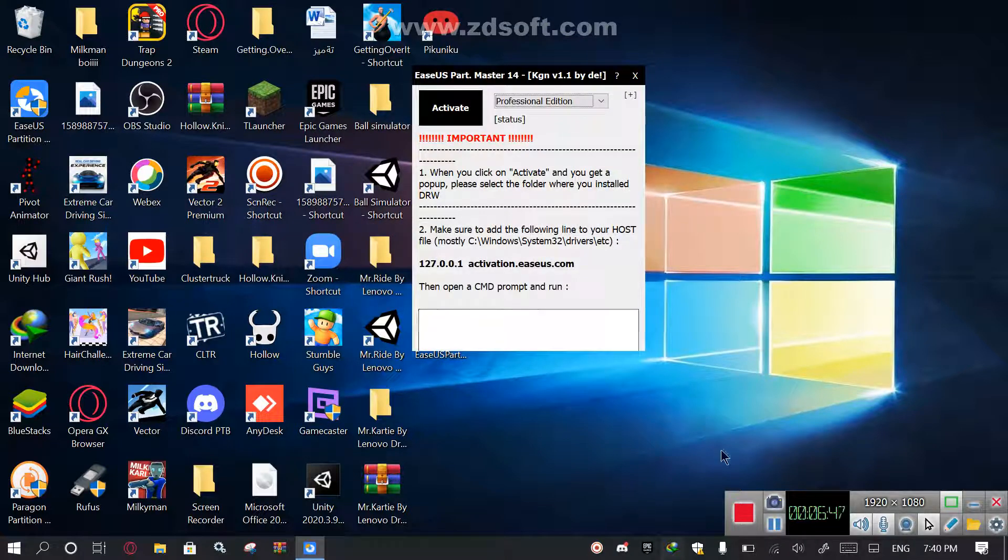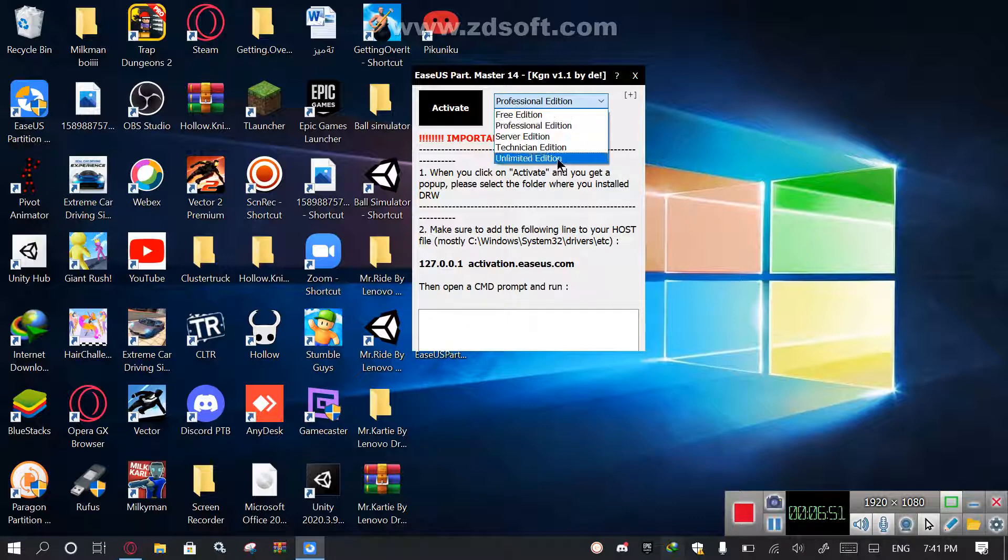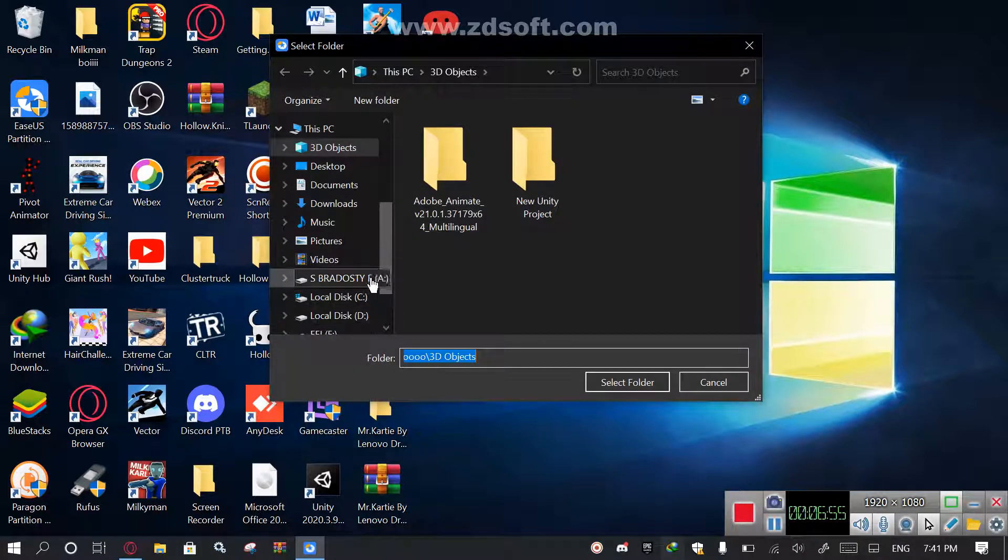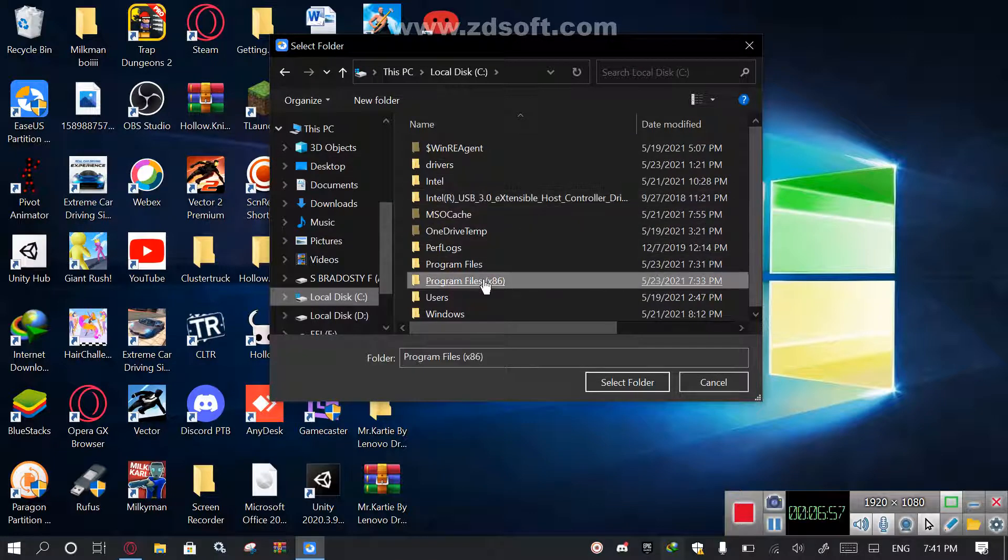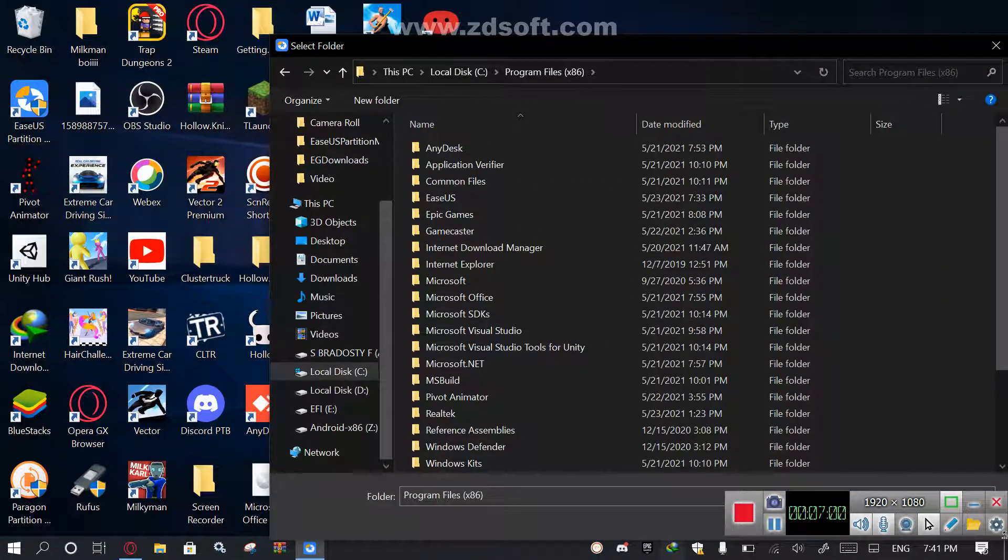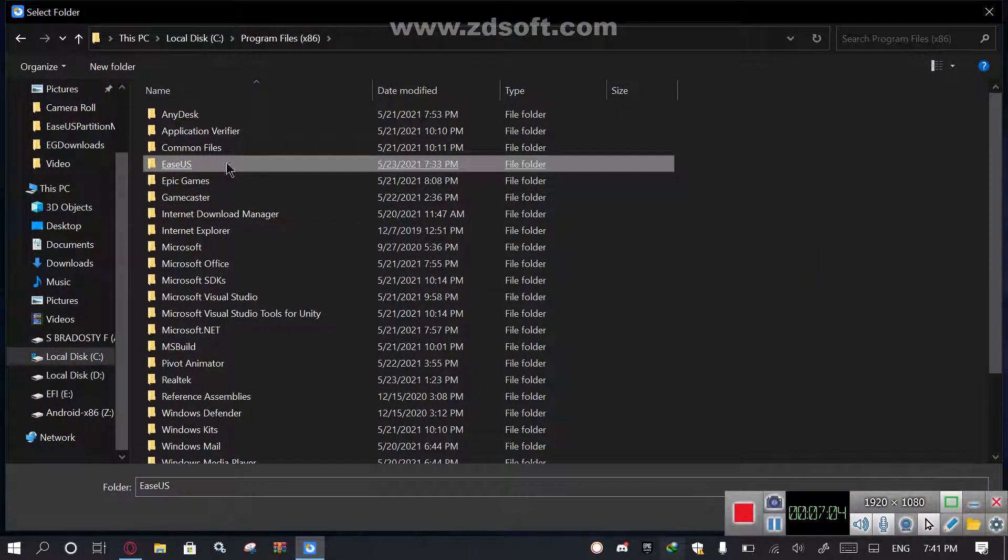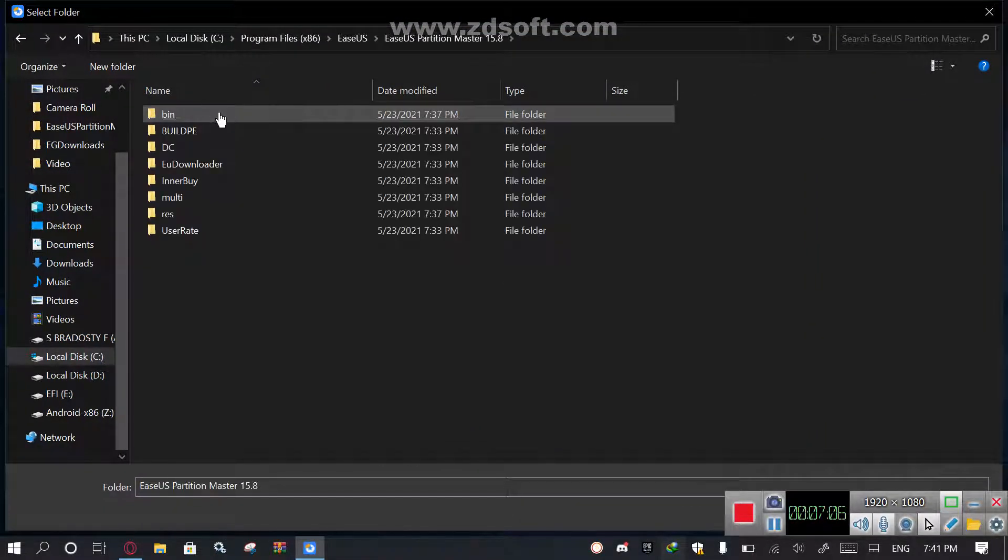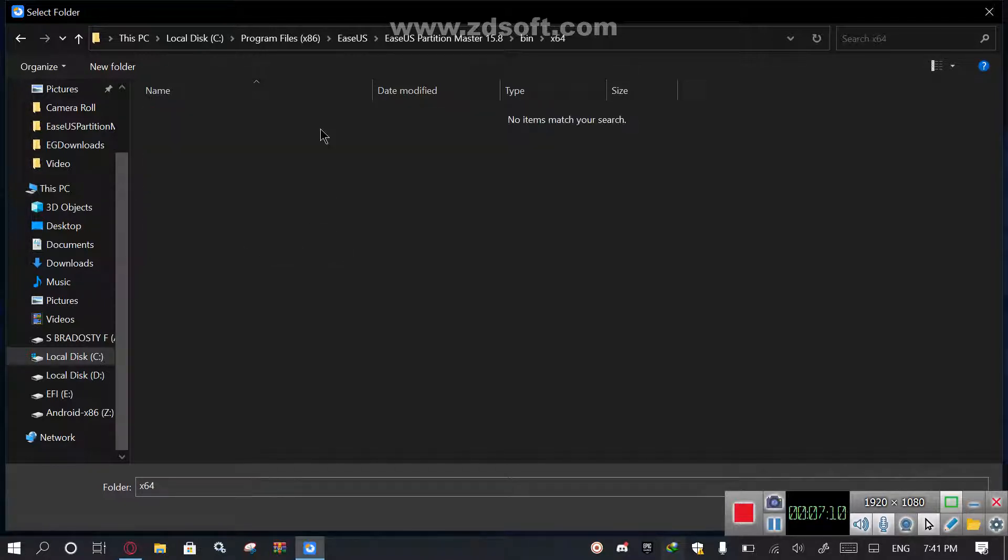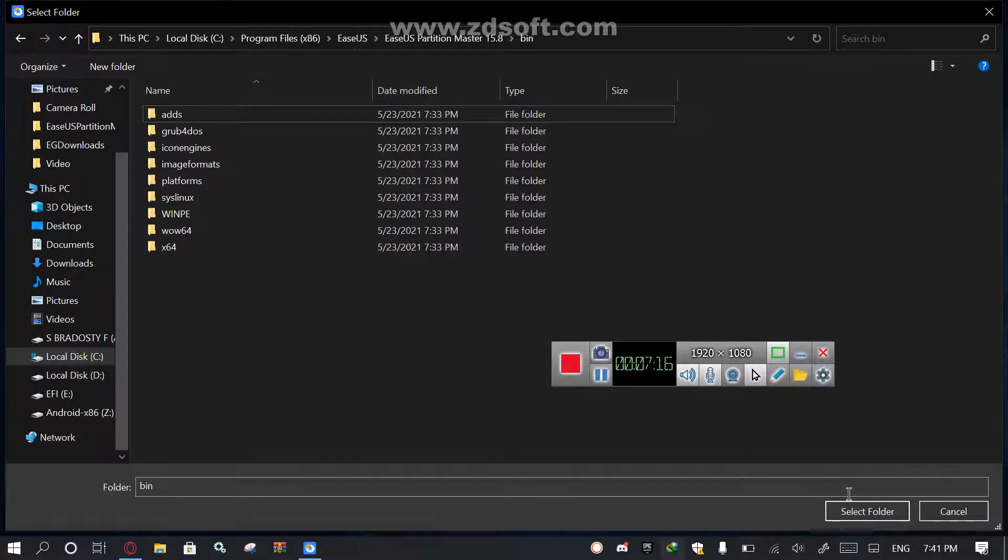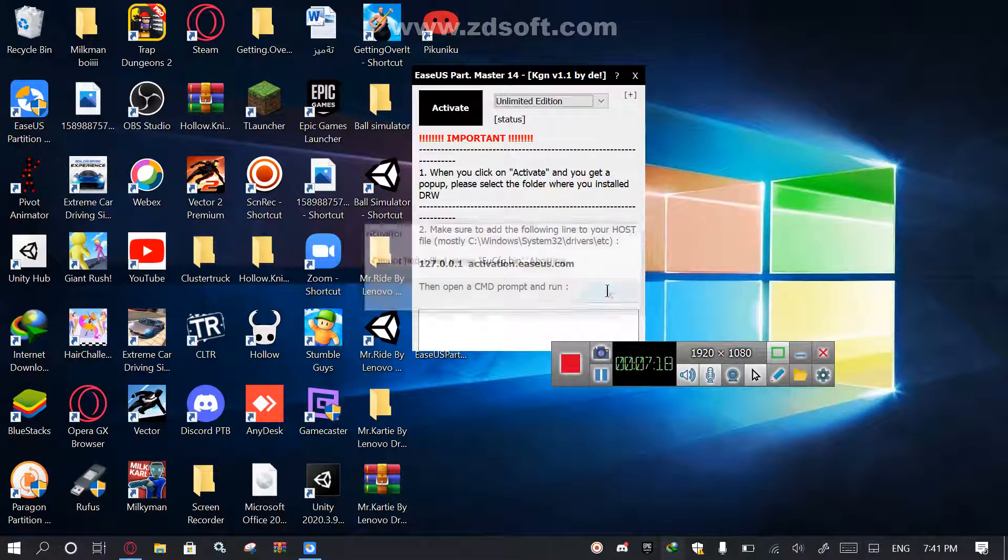Wait, I'll be fixing it, be right back. All right, so I just found out, now you'll select your favorite version again, activate, then Local Disk C, Program Files x86. Let me actually make this bigger folder because it's kind of small. All right, now click on EaseUS, EaseUS Partition Manager 15.8, then x64. Wait a minute, I think this is not it.